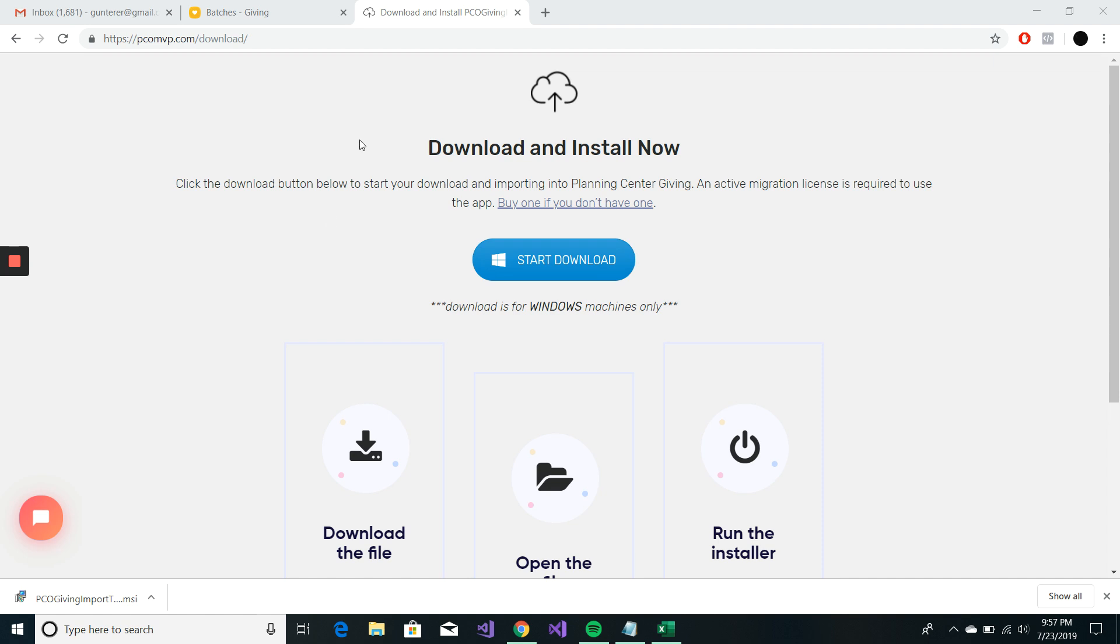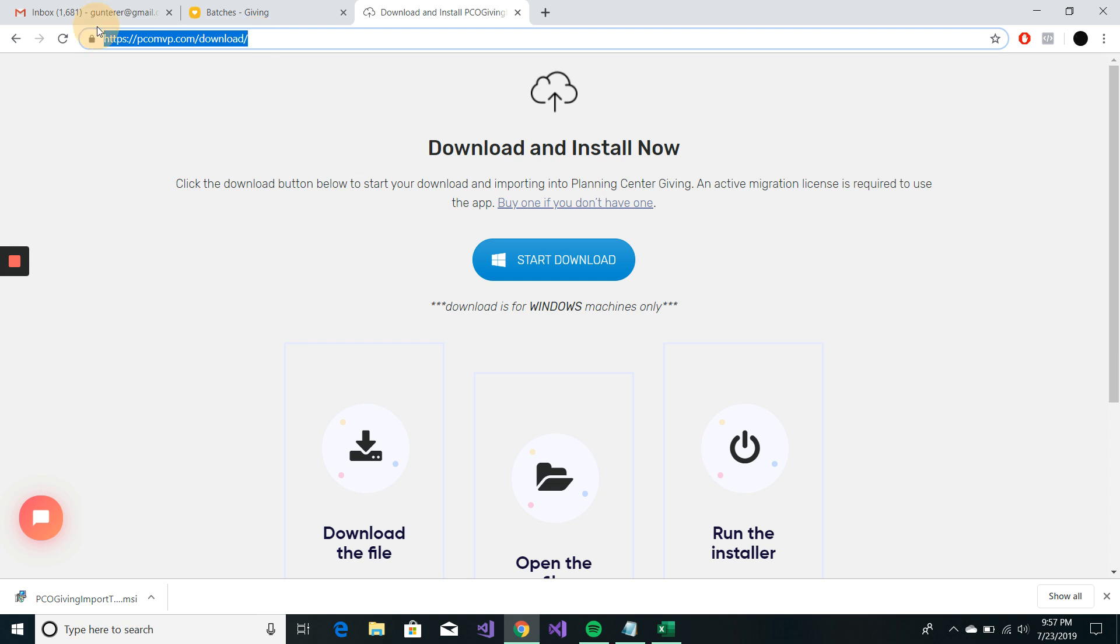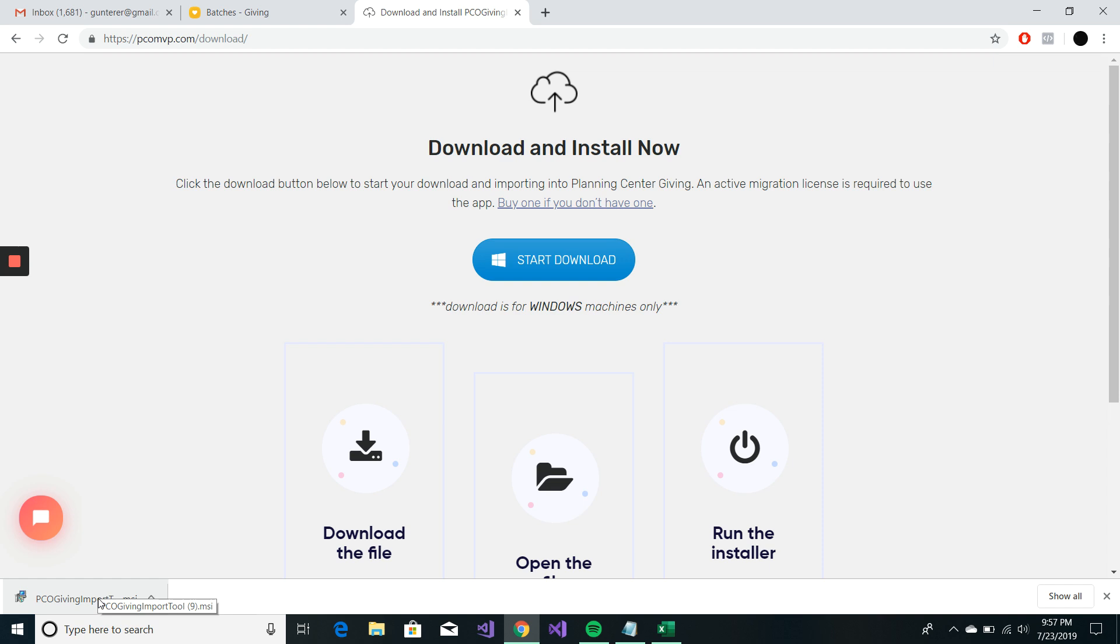So first things first, we're going to go to the download page, which is located at PCOMVP.com/download. I've already downloaded the installer. You can just click this blue button right here that says start download.